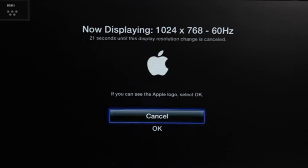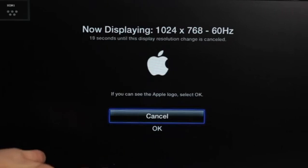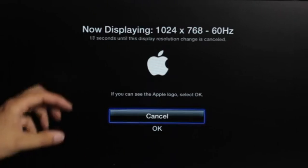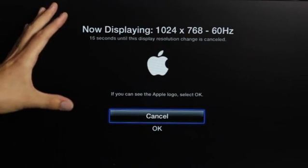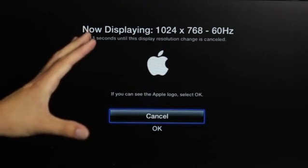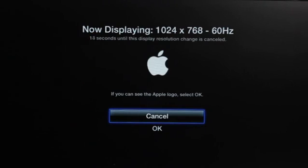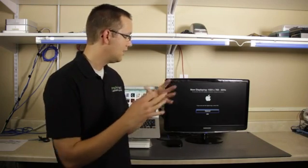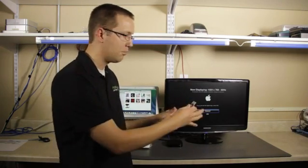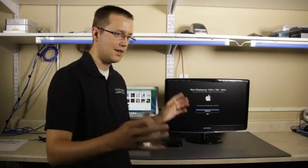I'm going to choose 768. And now it says, all right, this is the resolution. Things have gotten considerably bigger in some cases. And in other cases, you may even notice that the screen has actually become cropped, like it's more of a box than a rectangle.